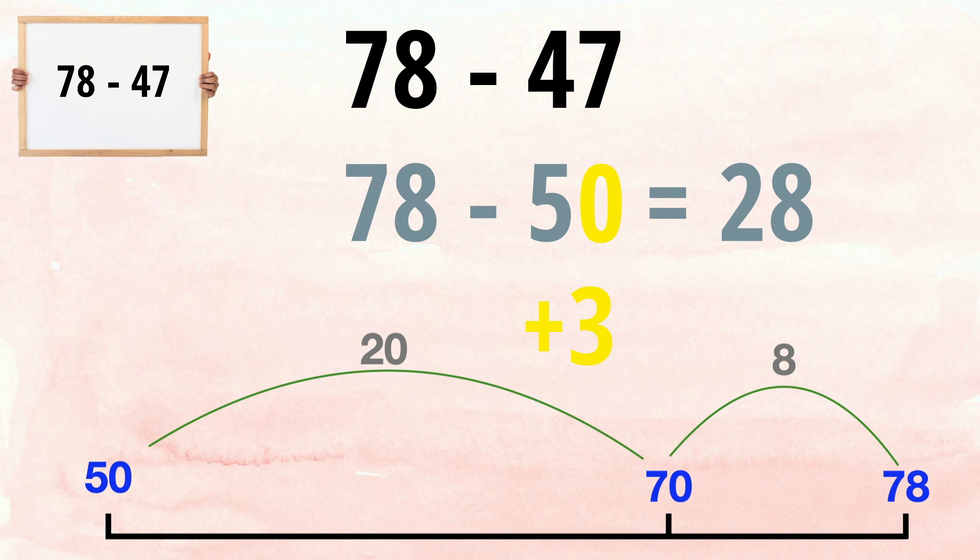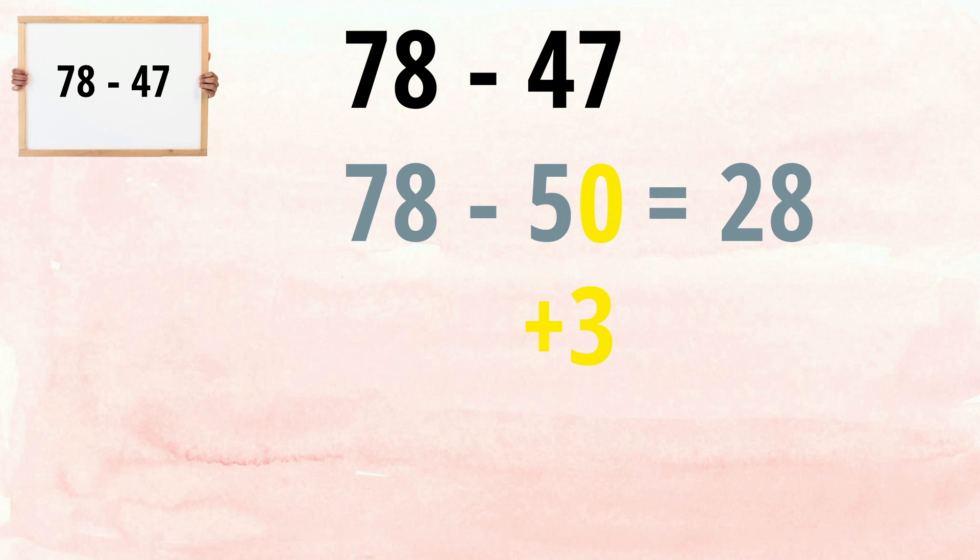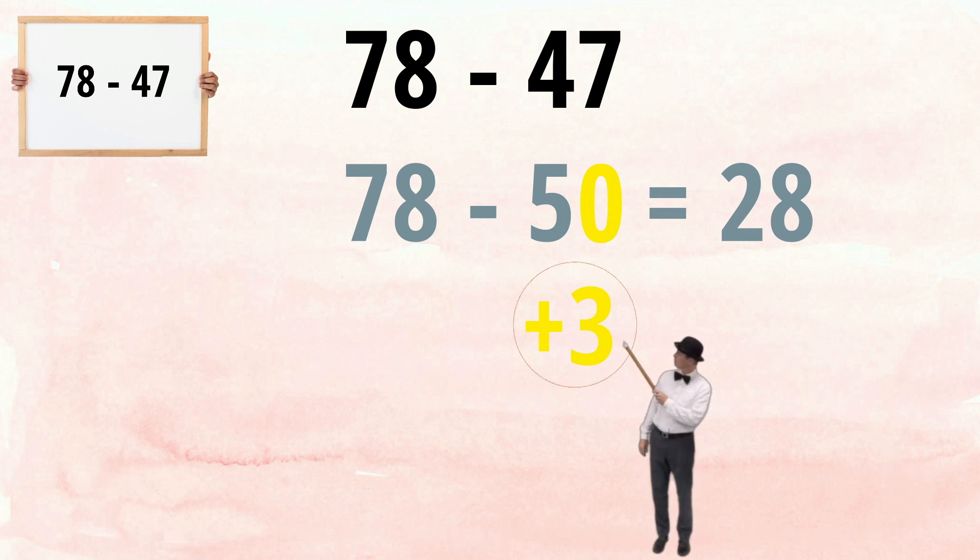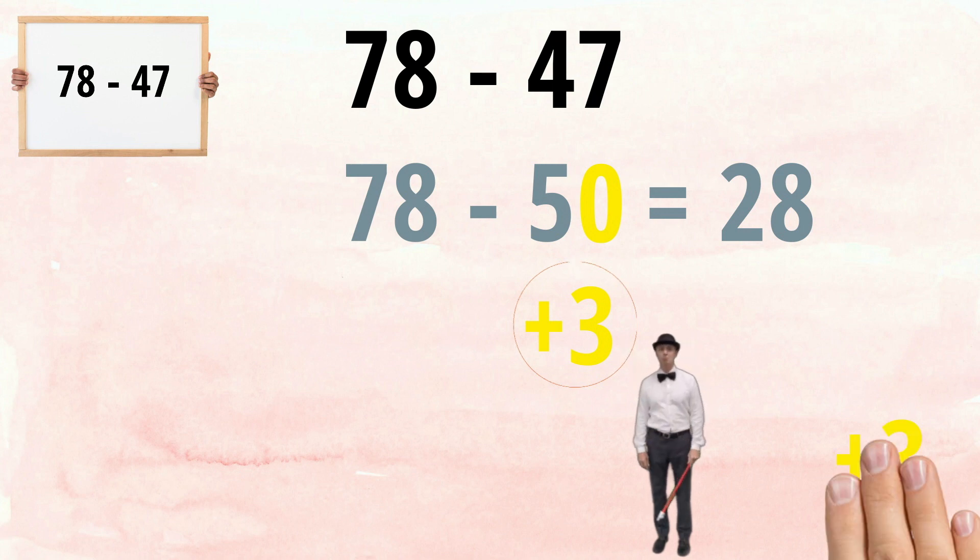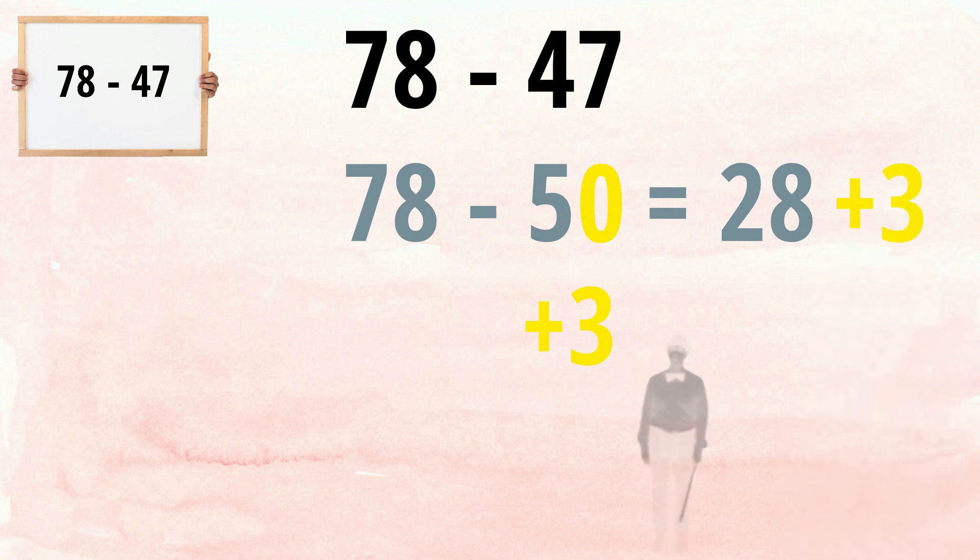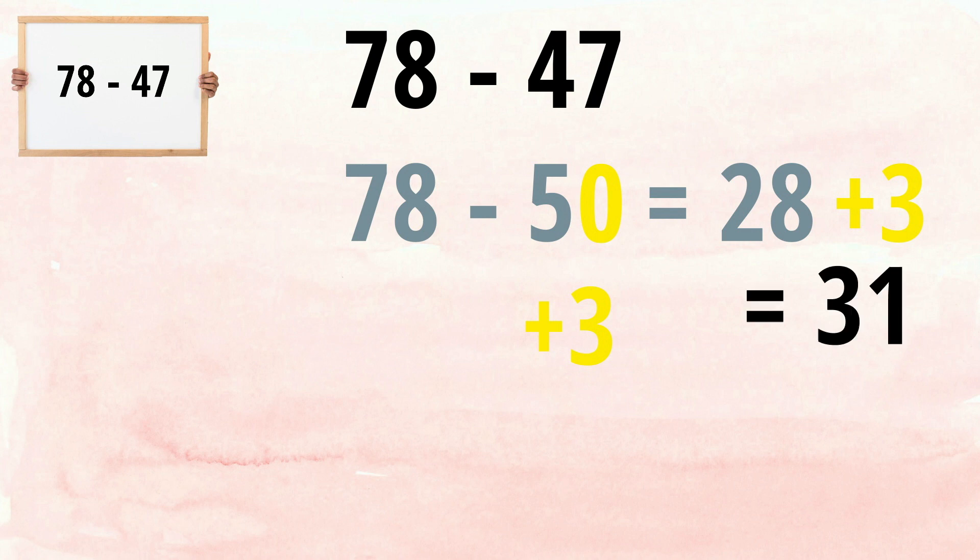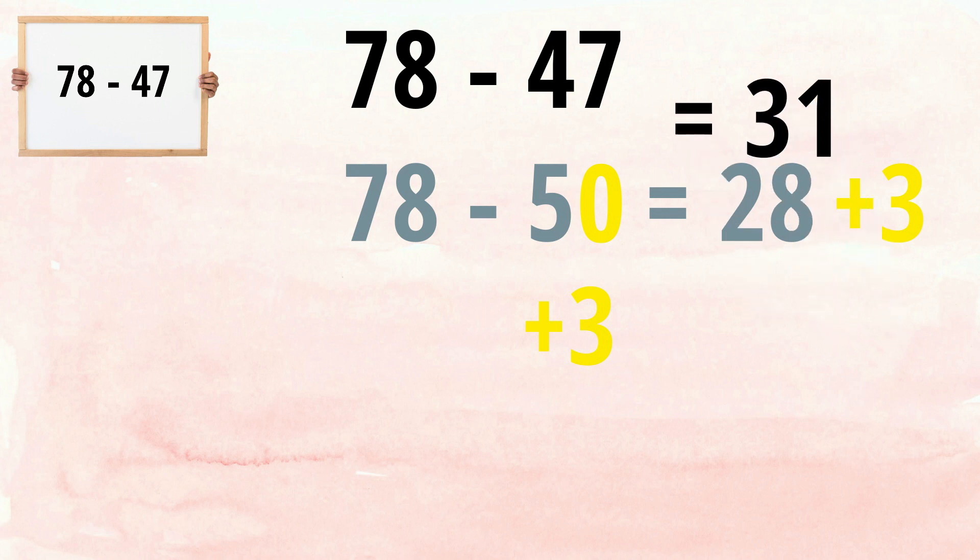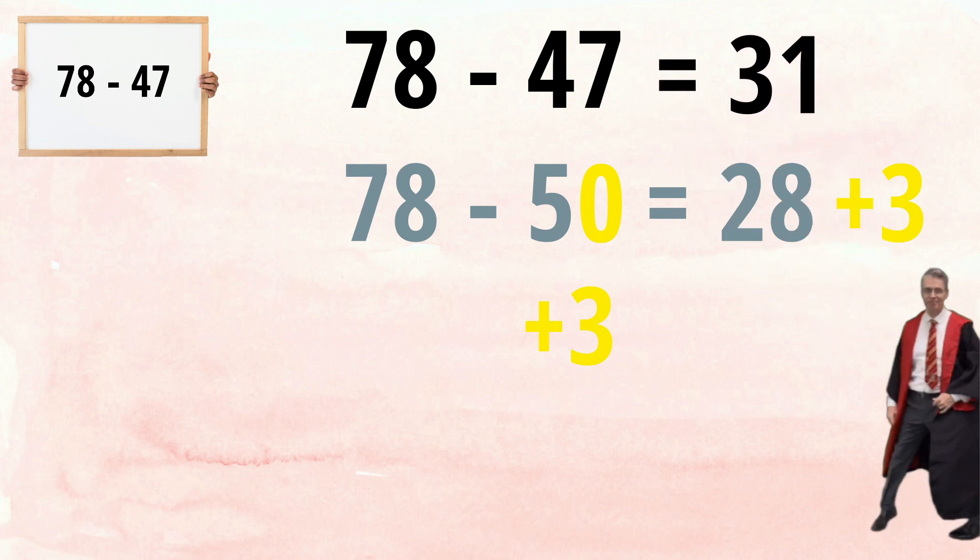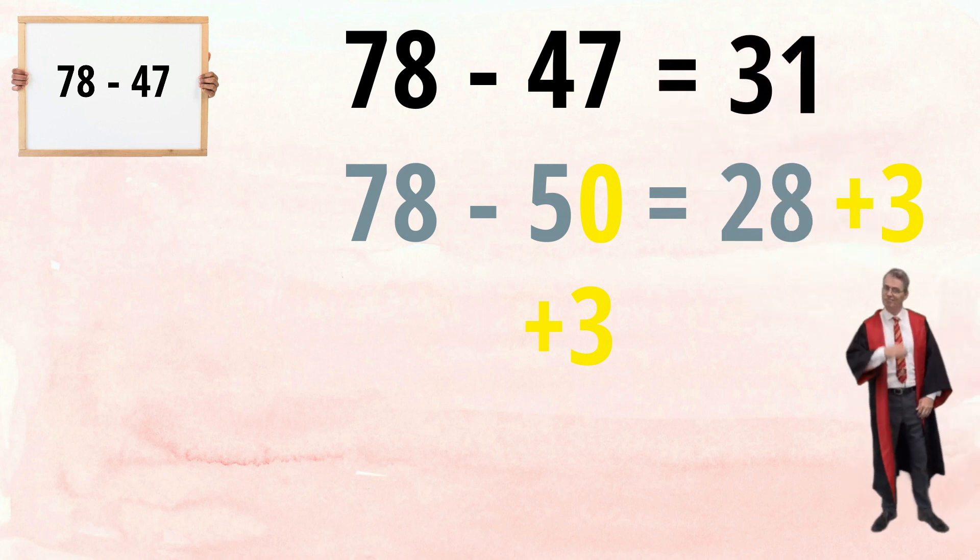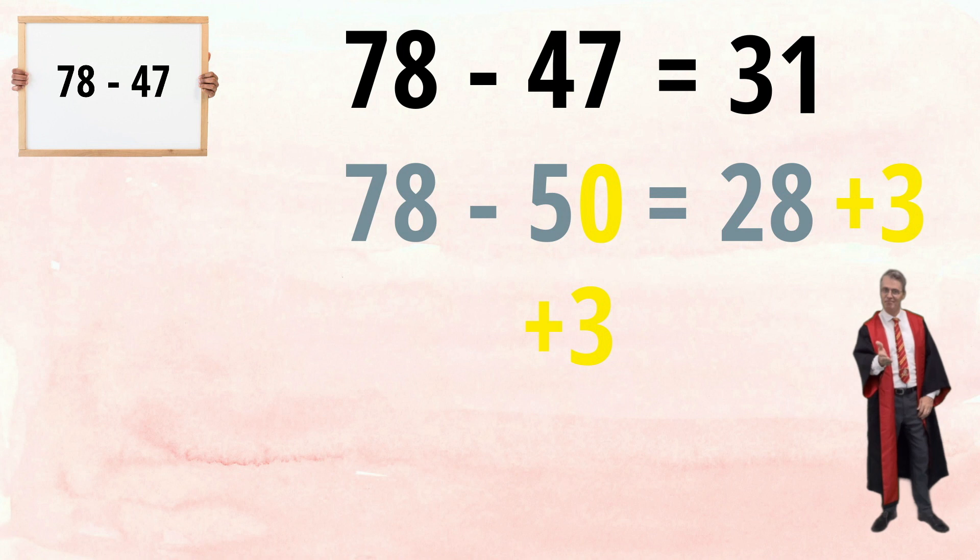Now, as we took away three too many, we must adjust for this by adding three back to our final answer. 28, add three is 31. So, 78 minus 47 is 31. It works like magic.